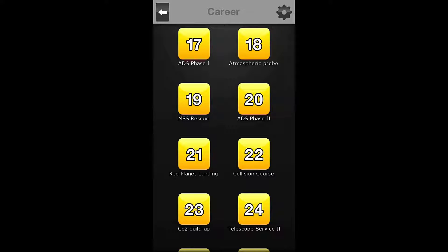Hello everybody! Welcome back to the Nocturnal Gaming Network. My name is Zira and today we are playing Space Agency, mission number 18, the Atmospheric Probe.